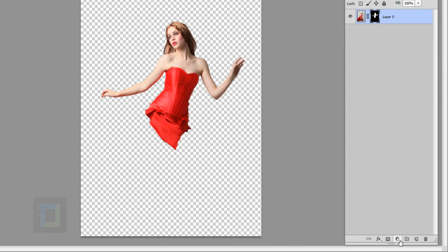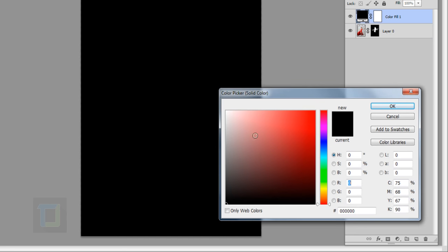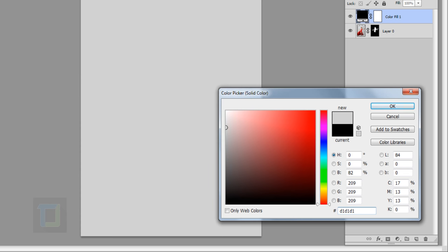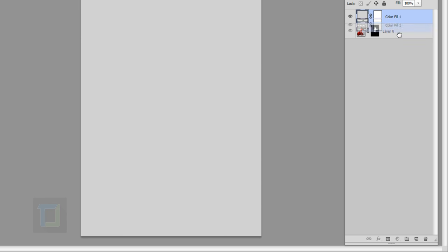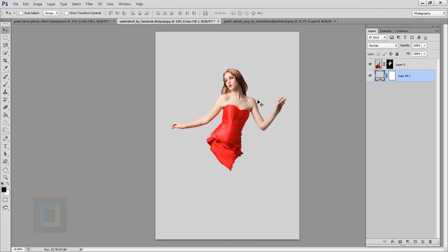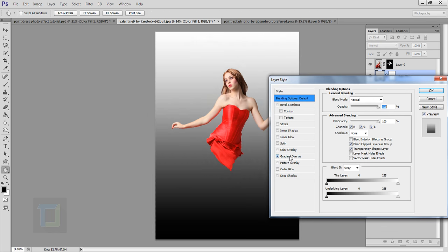Now it's time to create the background. I'll go to my adjustment layer option and select Solid Color. For the color I have the code D1 D1 D1 — just select a grayish tone that suits your taste and hit OK. I'll put it under my model layer so we have a nice gray background.